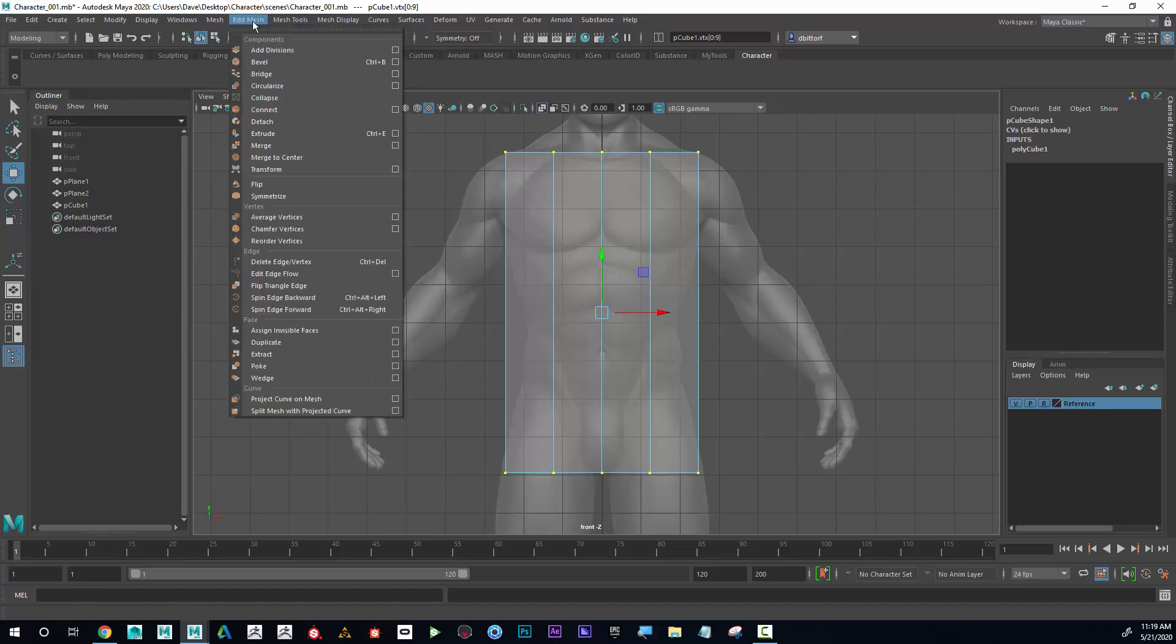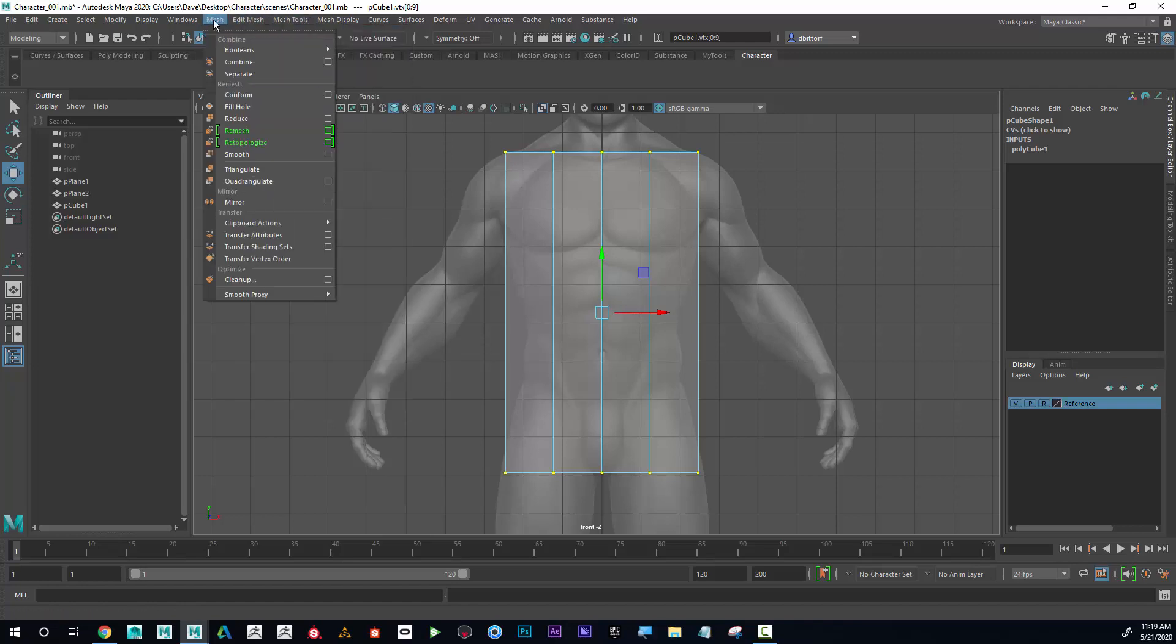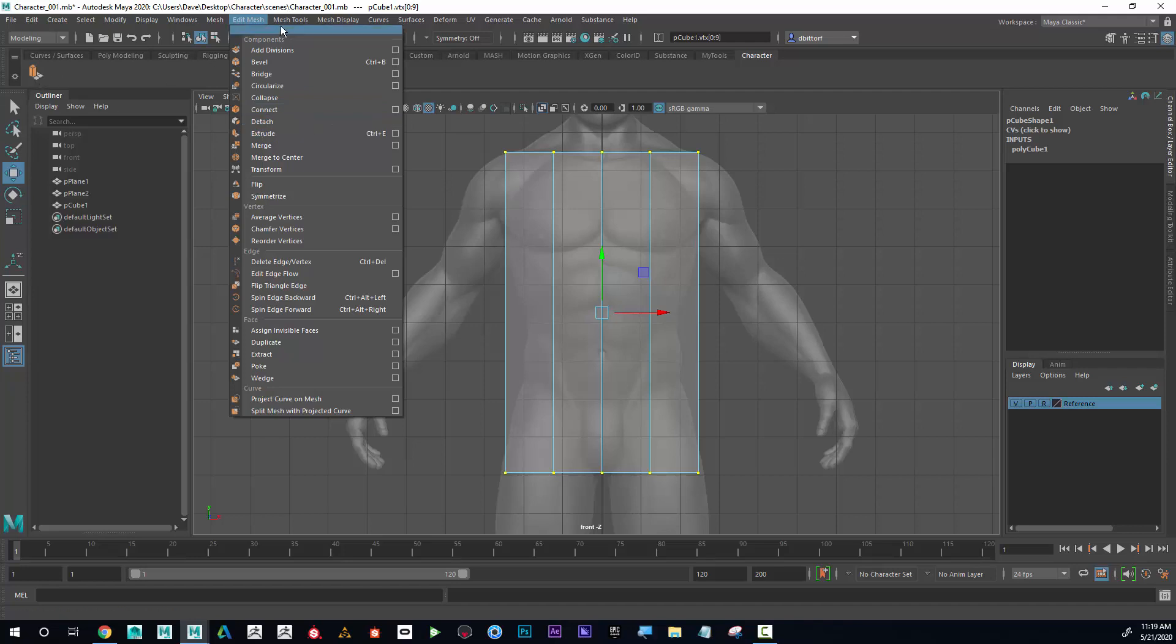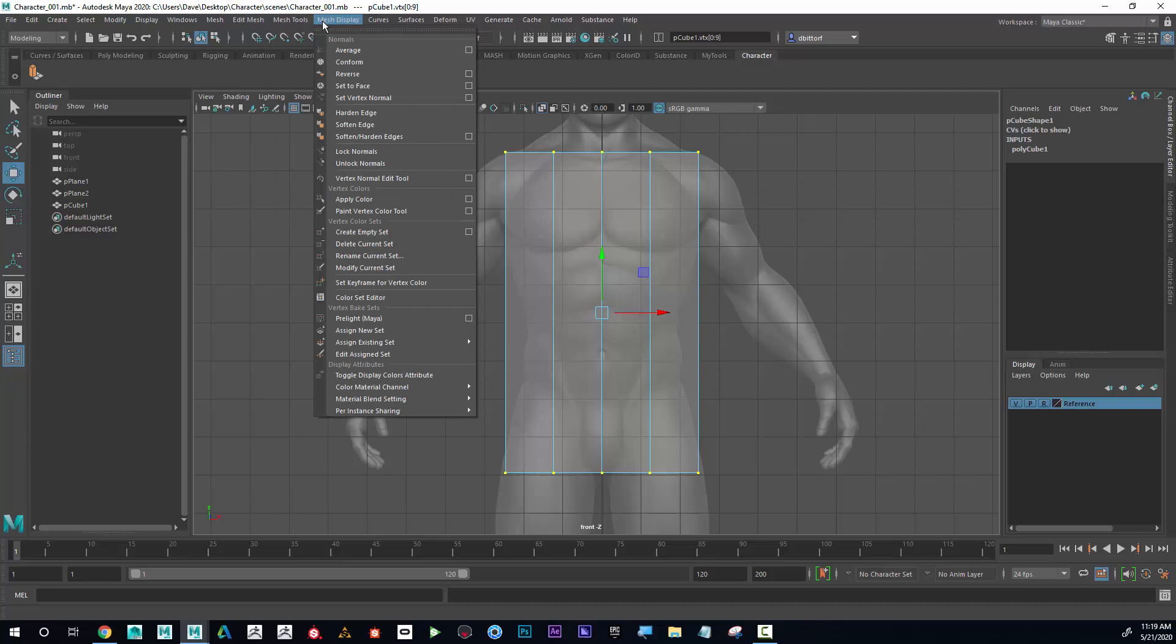I'll also be using Extrude. I can see that Extrude is in this menu, so if I want to add that to the shelf, I could hold down Ctrl+Shift and click on Extrude. I can see that it's now added.